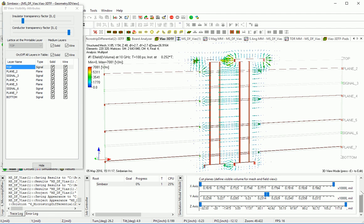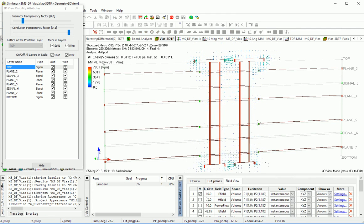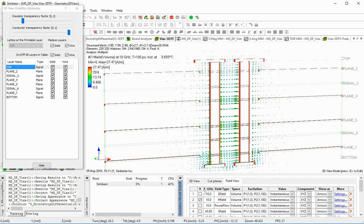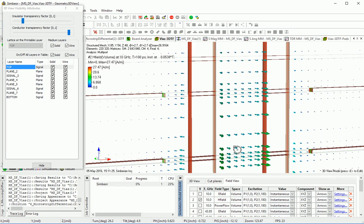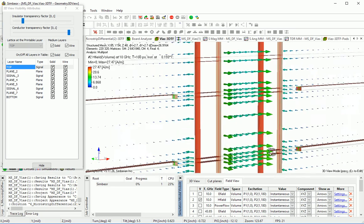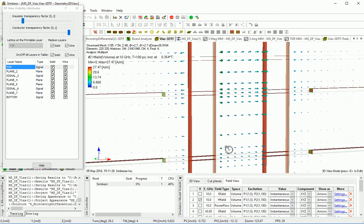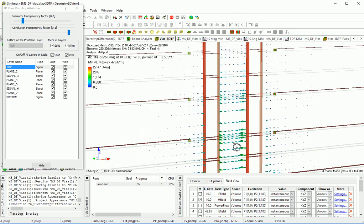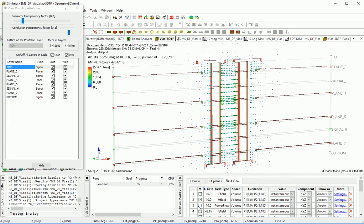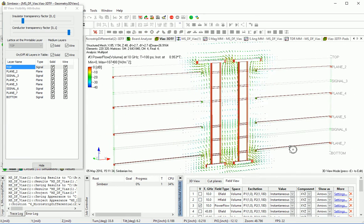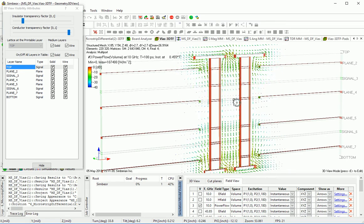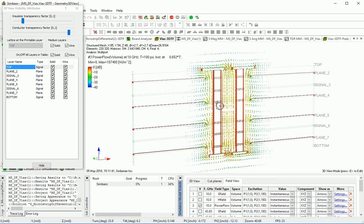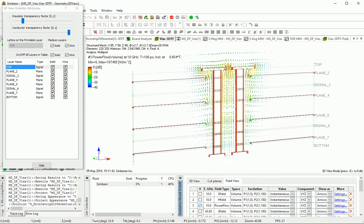Differential mode — magnetic field: you can see it circles around in different directions on both sides of the vias. Power flow at 10 GHz basically gets along the vias. There is more power on the interior side of the vias.